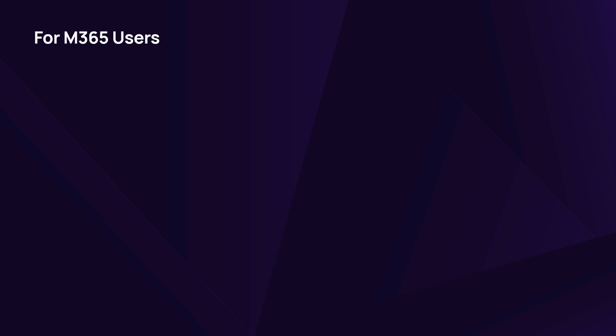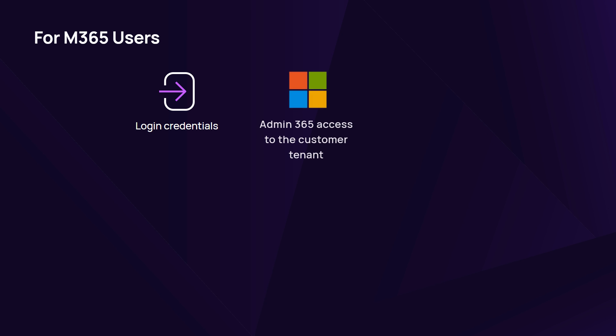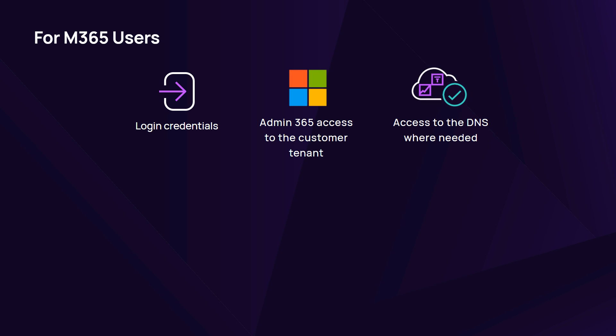For M365 users, have the following ready for setup: Mail Assure login credentials, access to an account with the Microsoft Global Administrator permissions, and access to the DNS for the customer's domains where needed.